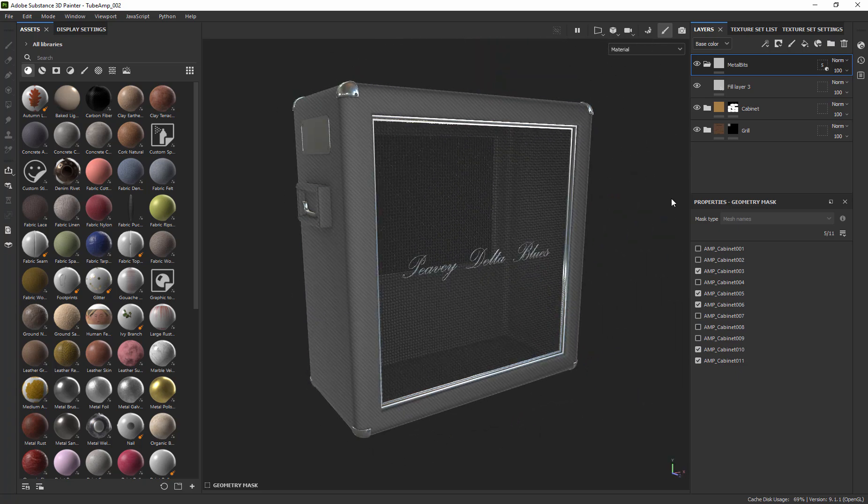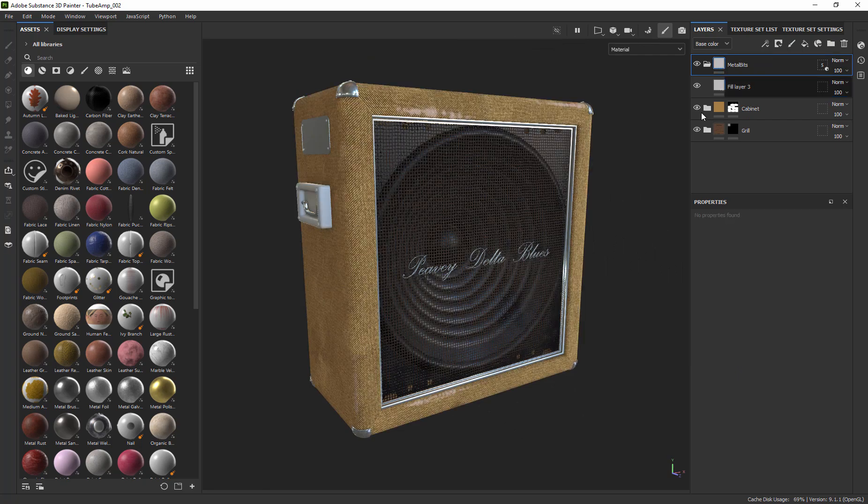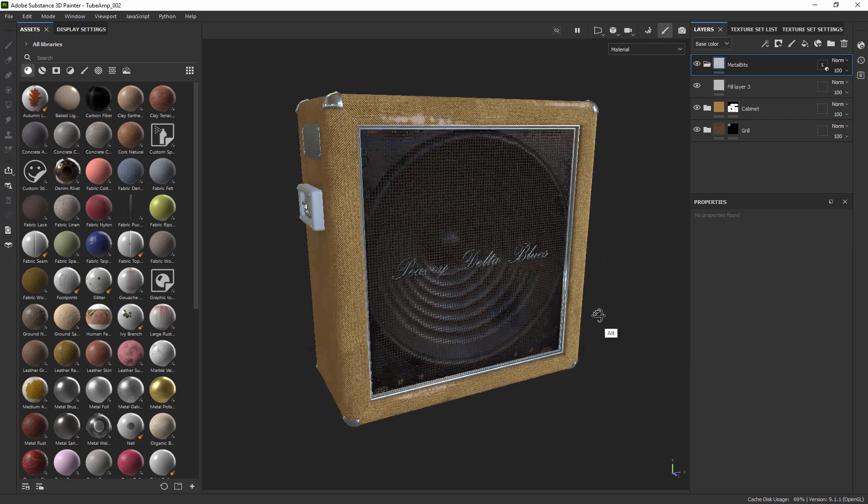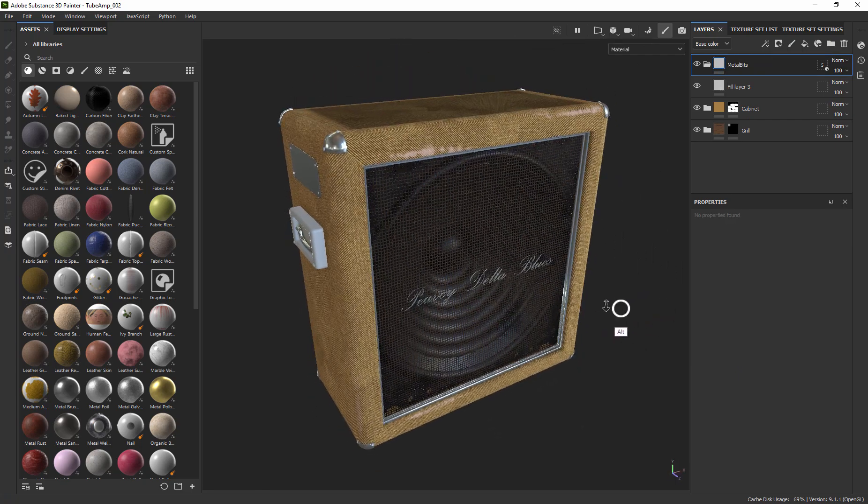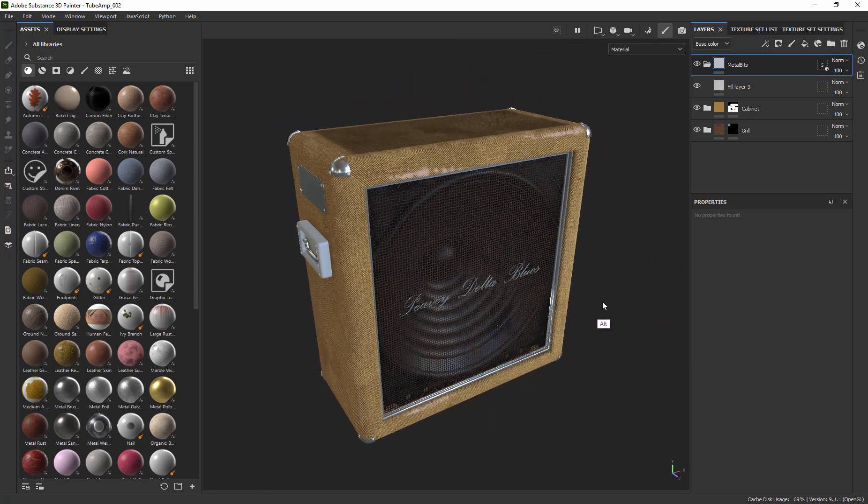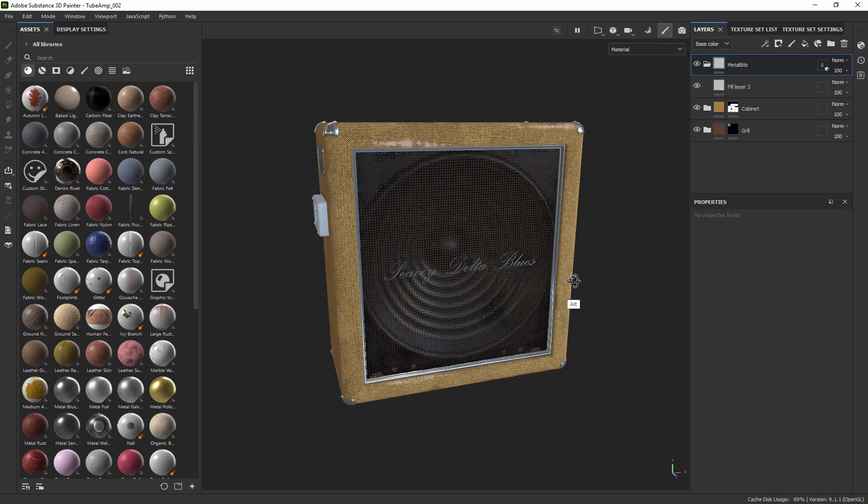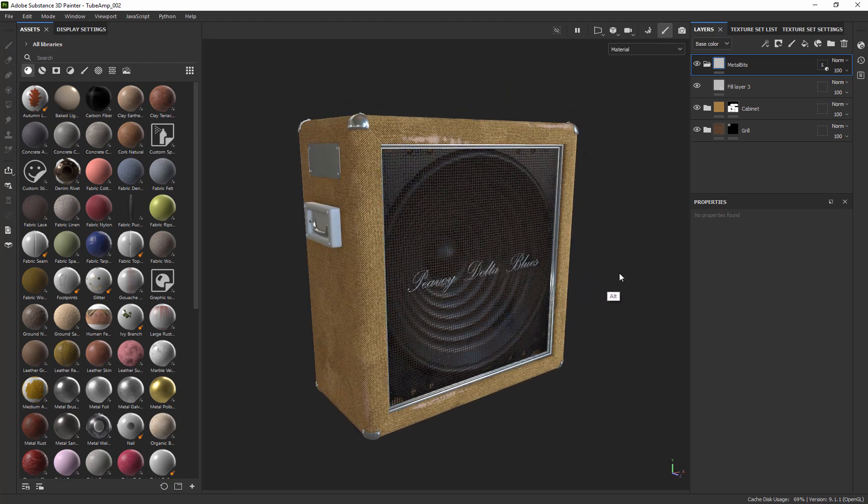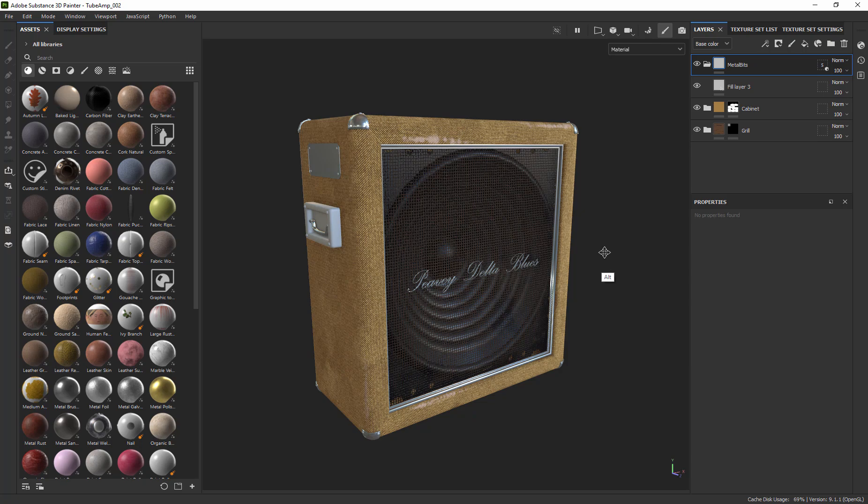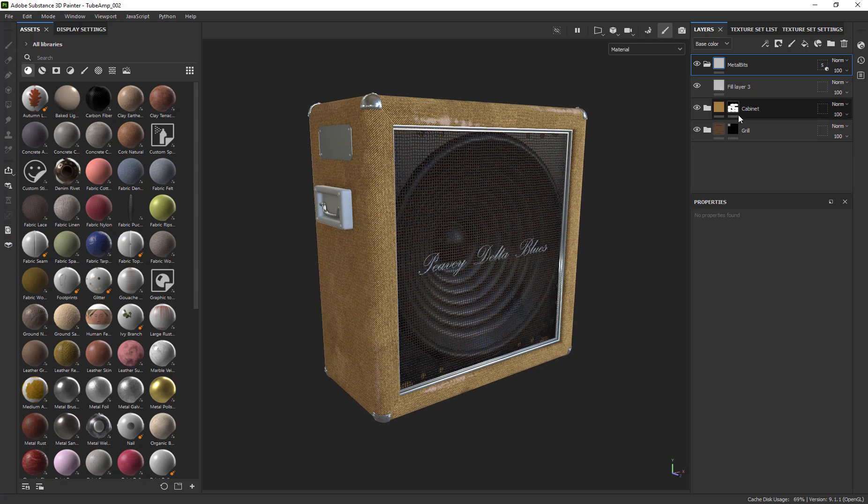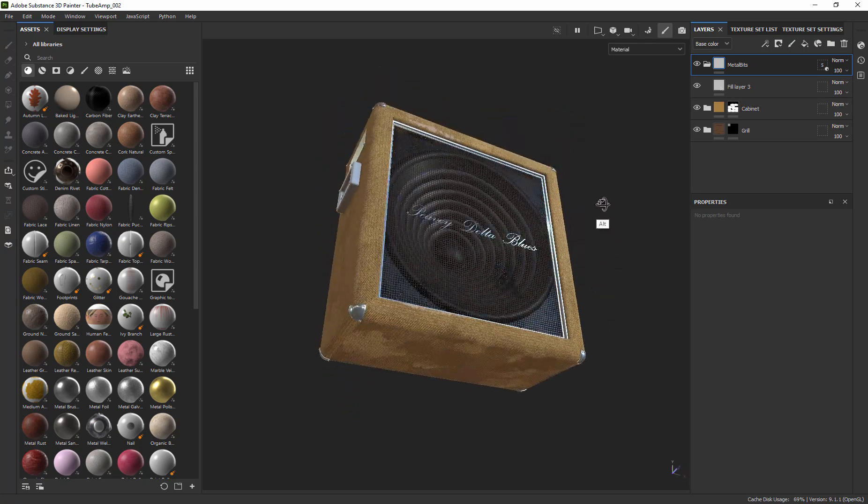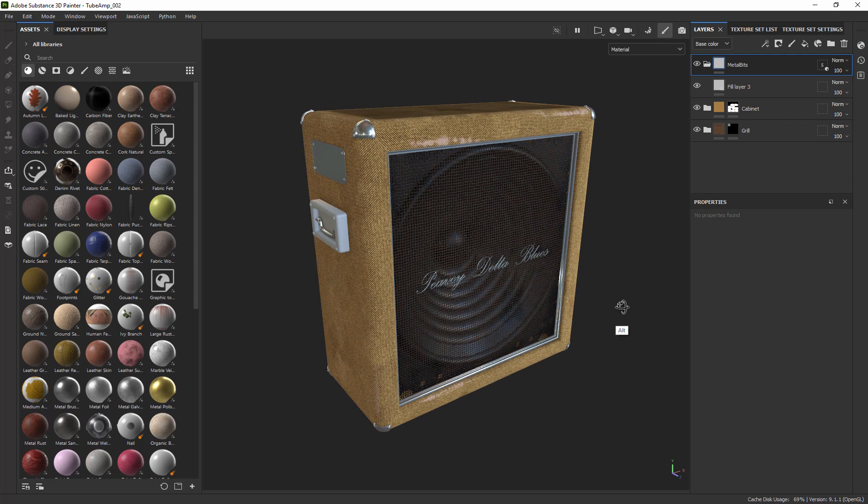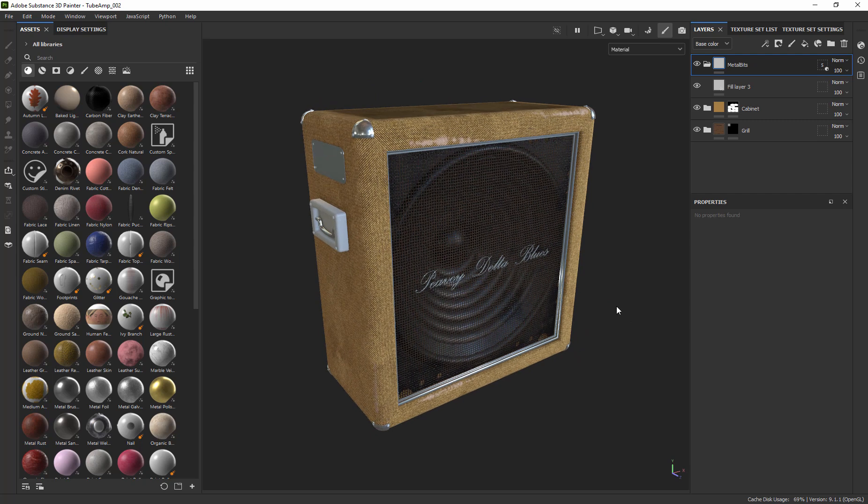So everything now is going to be masked by those geometry masks that you've got working now. That's a little faster and easier than necessarily creating the mask, the fill mask, but it effectively is achieving exactly the same thing to be able to mask your layers out.